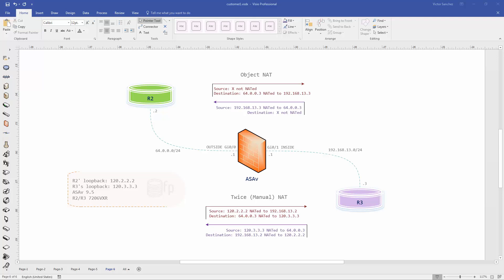Hey, how's it going everybody. Tonight we're going to be doing an object NAT and a twice manual NAT, done in a Cisco ASA 9.5 virtual firewall.